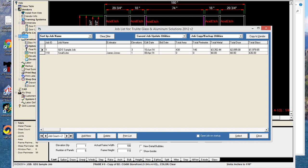Welcome everyone to another webinar from GDS. This one is going to cover the butt-glazed systems in WinBid Pro, also known as structural silicone glazed systems. There are a couple of tricks the program needs that you would need to know to get the glass to come out right, since the program doesn't really have included settings for structural silicone systems.